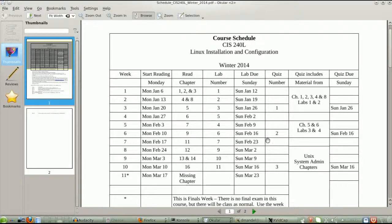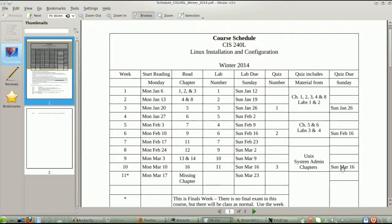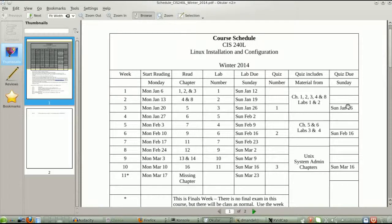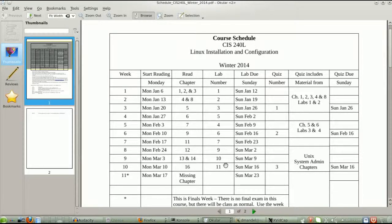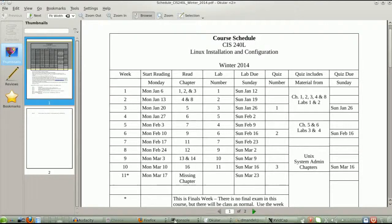This tells you what to read for the weeks. This tells you where the quizzes are. I believe we have 3 quizzes and 10 labs. The bulk of this course is the labs. There is reading material to do.